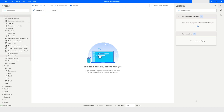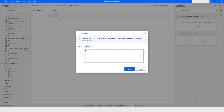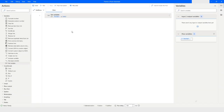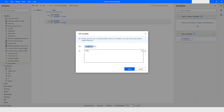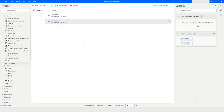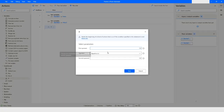First, I will take a Set Variable action and name this variable var1, and I will put the value 'hello'. I will select this action and press Ctrl+C to copy it, then Ctrl+V to paste it. Now let me rename this second variable and give it the value 'HELLO' in capital letters.